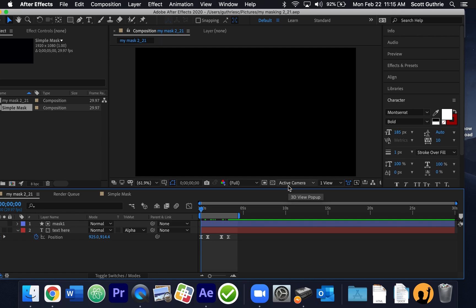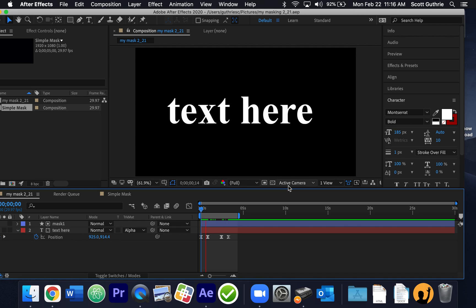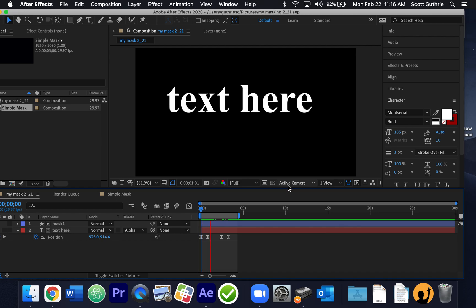Simple masking in After Effects. Here's what we're going to create here.